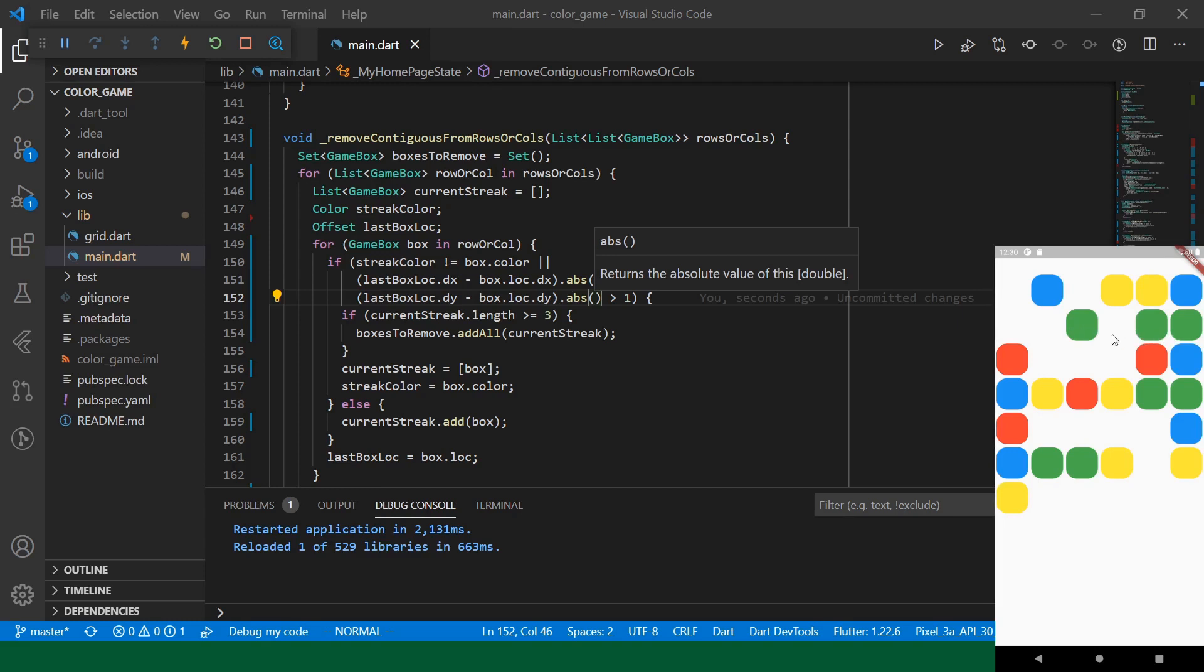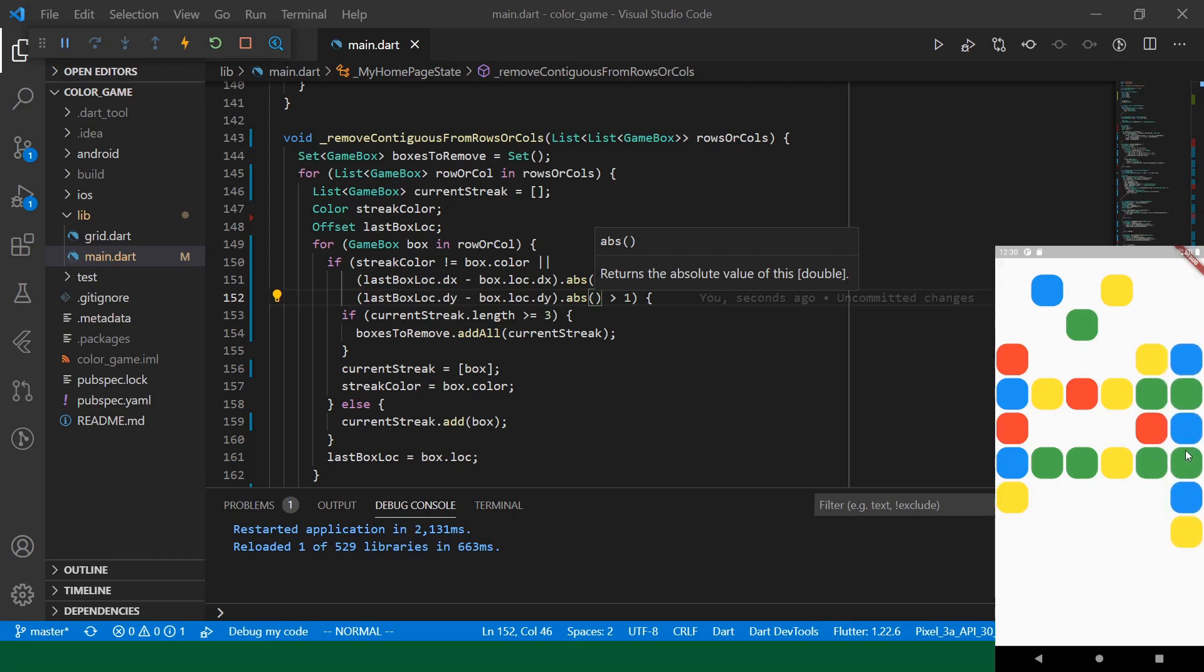So, that should be it for removing contiguous colors. But, if you recall, in the original demo, we had this behavior where the boxes would tend to kind of gravitate towards the middle. But that's going to be the topic for our next video. I hope you join us for the next step in our Color Collapse journey.